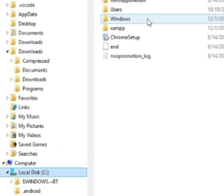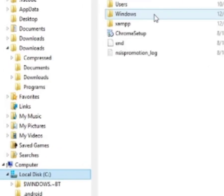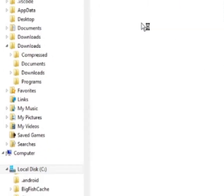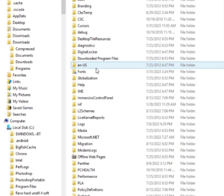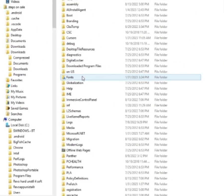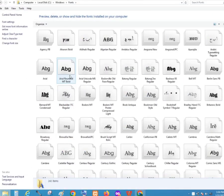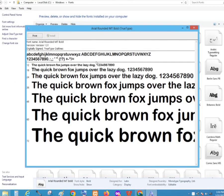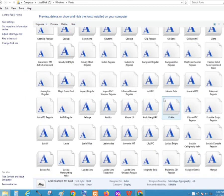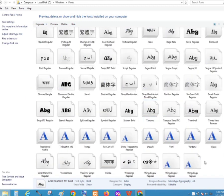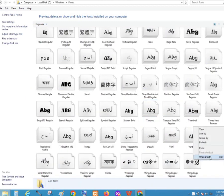Go to local disk C, click windows folder, then click fonts folder. Here let's paste the font and once it's pasted, let's find it. It will install automatically.